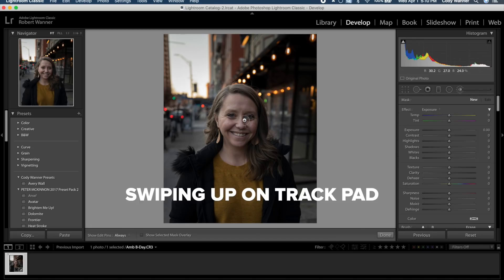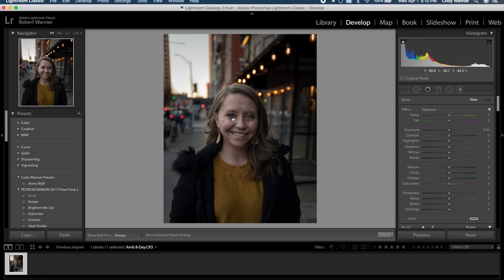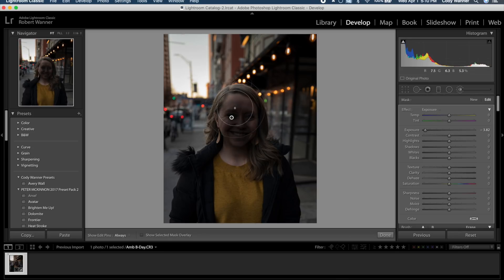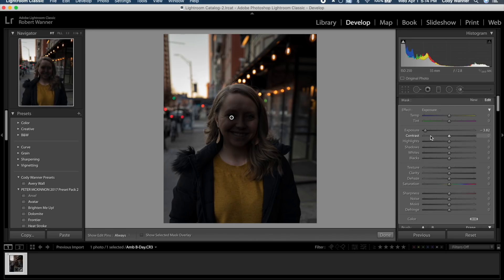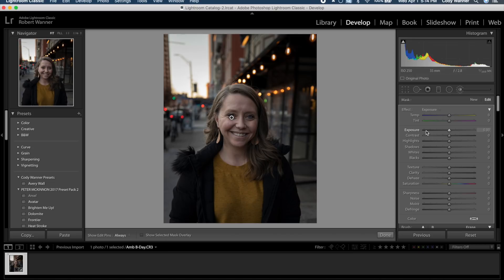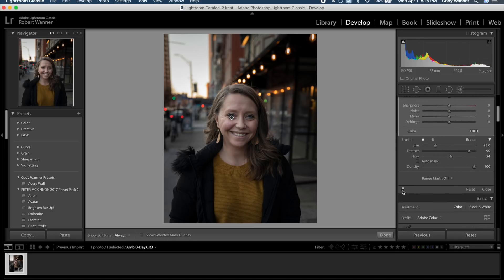Using the brush tool — make it the size of her face and mask in lightly. A trick: boost the exposure way up just to see where you're brushing, then reset it afterward. This avoids the weird halo effect that happens with too-wide brushes on extreme exposure adjustments. Double-click the arrow to reset the brush, then bring it up slightly to brighten her face and open up the shadows.